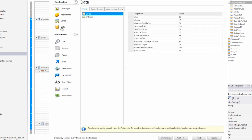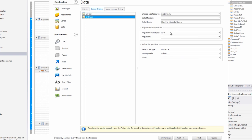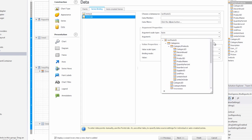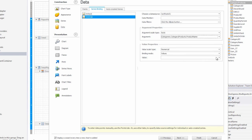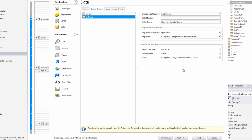Next, we'll go to the data section, and in the series binding, we'll go back to the on order series and we'll bind it appropriately again. Notice we're binding to the categories products section. So we'll select product name, and then we'll go to value, and we'll select units on order.